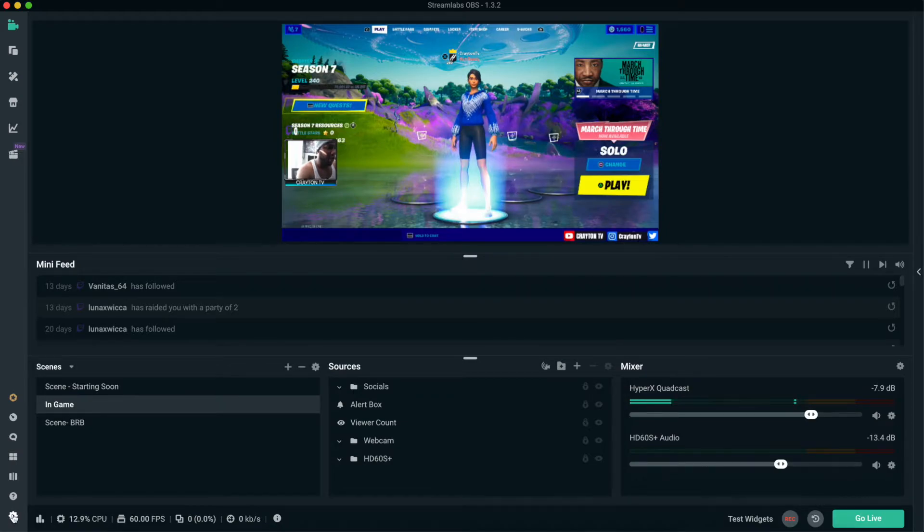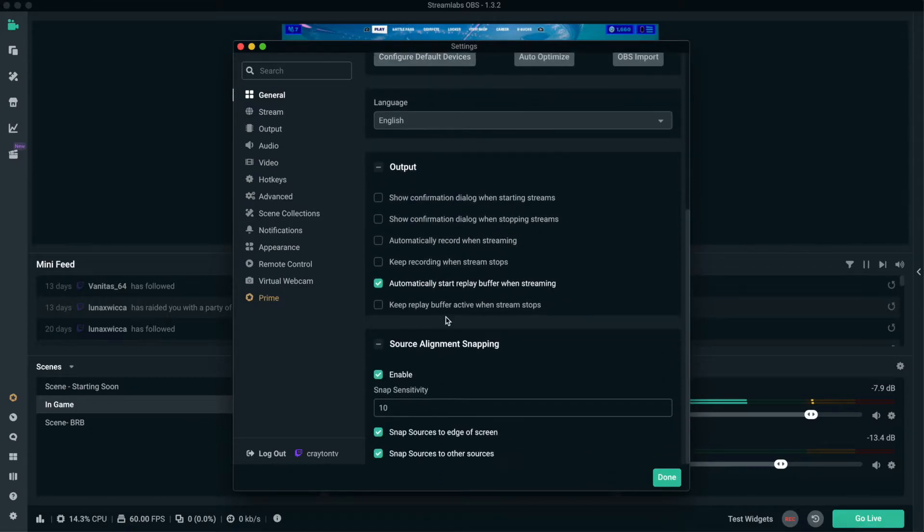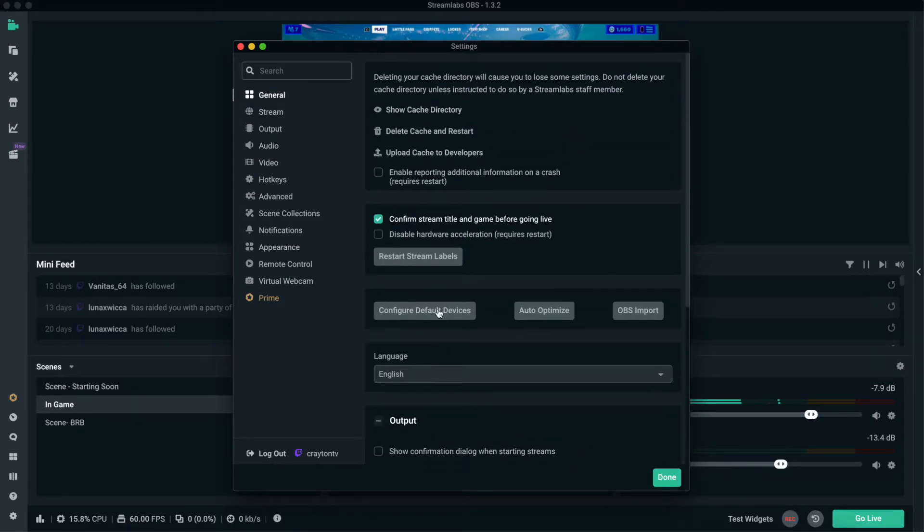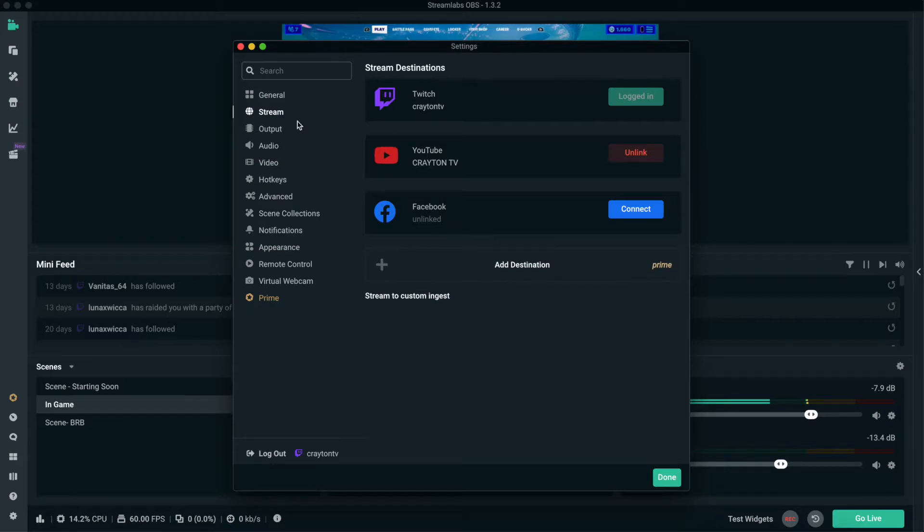So auto optimize, hit Settings, make sure everything else down here is cool. You want to go back to Stream, make sure you're signed into whatever one you are using, your output.